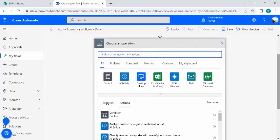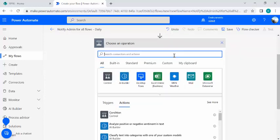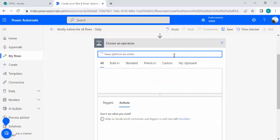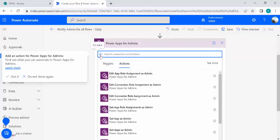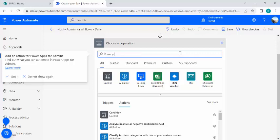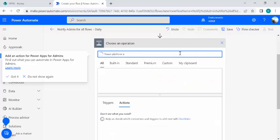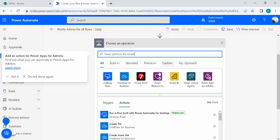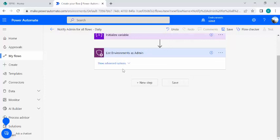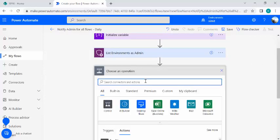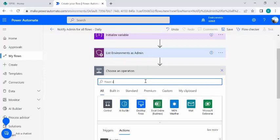Because I'm going to act as a Power Platform administrator, I need to iterate through all my environments. For that, I go to the Power Platform for Admins category and use the 'List Environments as Admin' action. This will give me all the environments in my current setup.